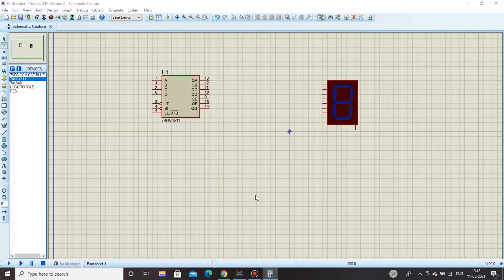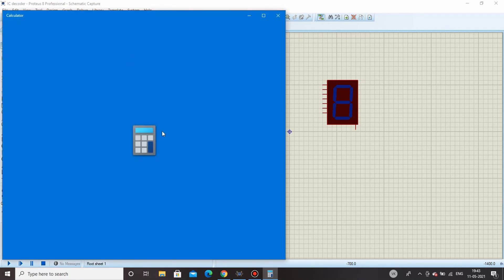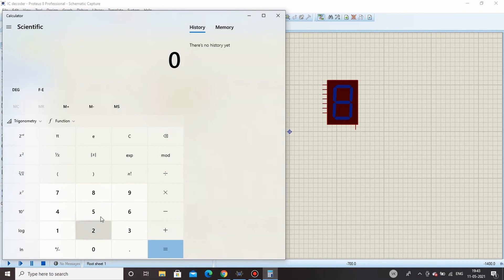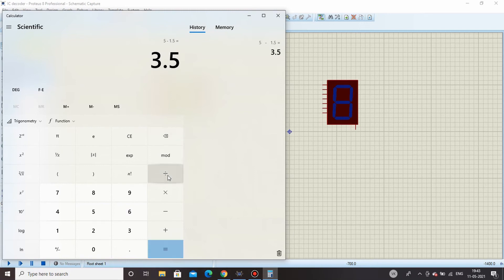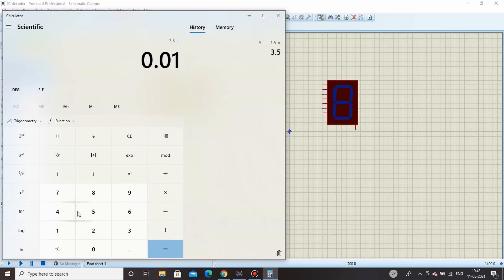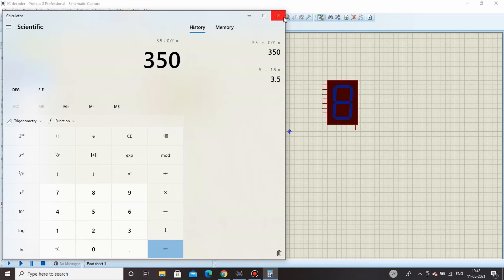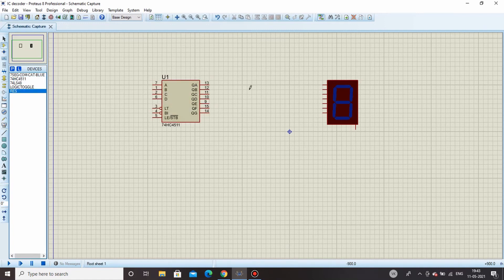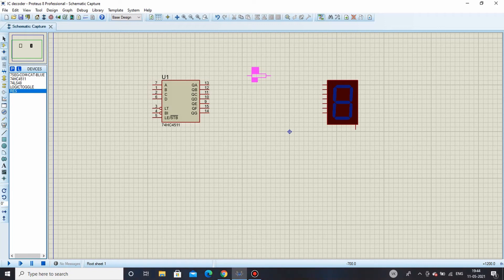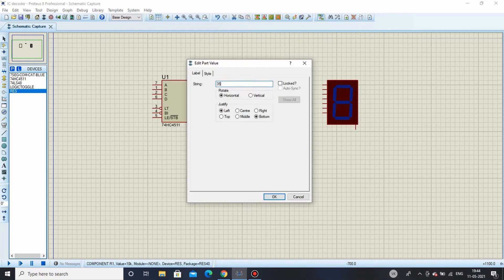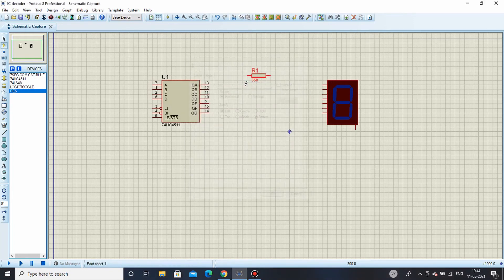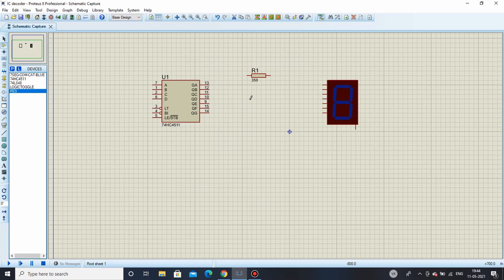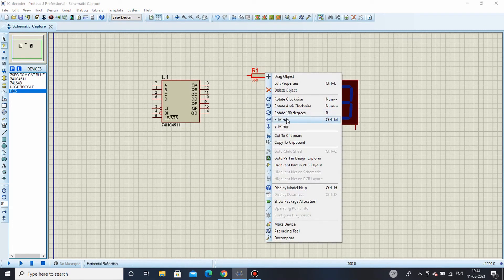Now in order to find out the value of resistor, we will take a resistor calculator and see: 5 minus 1.5 which is equal to 3.5 divided by 10 milliamps, so that is equal to 0.01, which is 350 ohms. So the resistor which will be needed should have a value of 350 ohms.